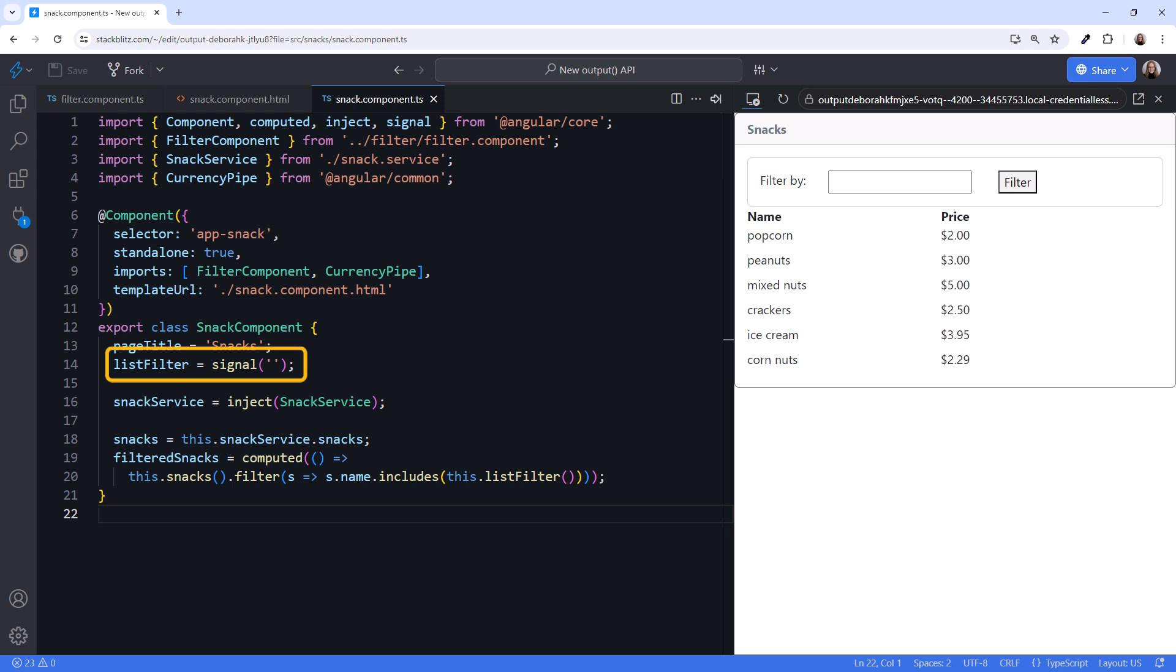Since the list filter is a signal, we use a computed signal to filter the list of snacks every time the list filter signal changes.